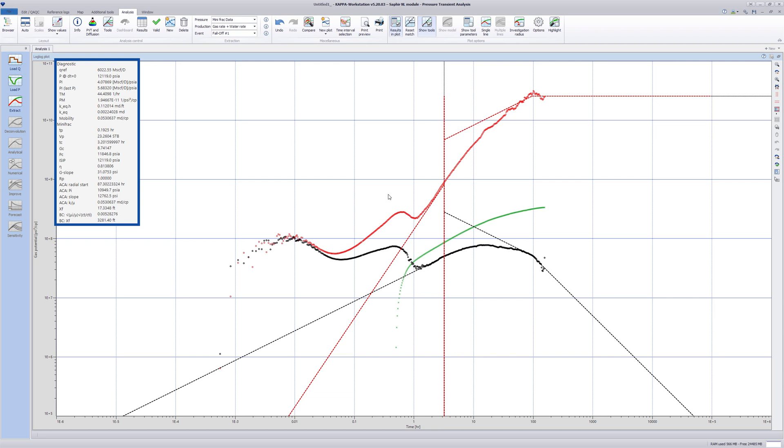For example, kh is obtained as a result of the negative unit slope line on the drawdown derivative. This value is useful to compare with the far-field mobility obtained from after-closure analysis.